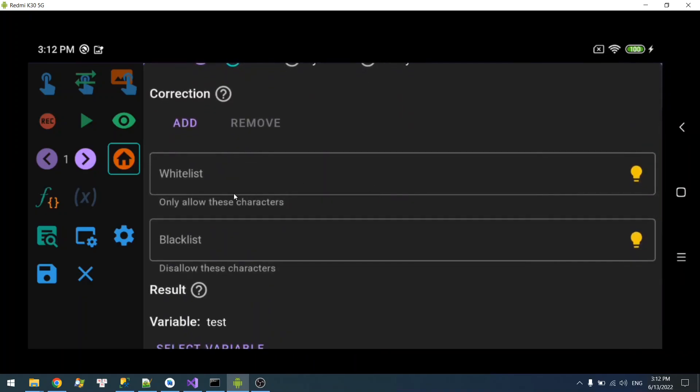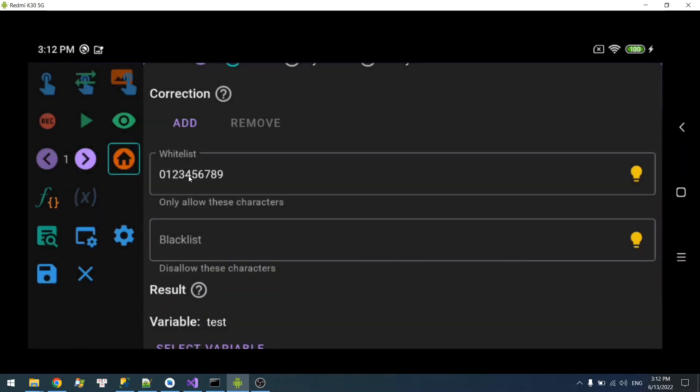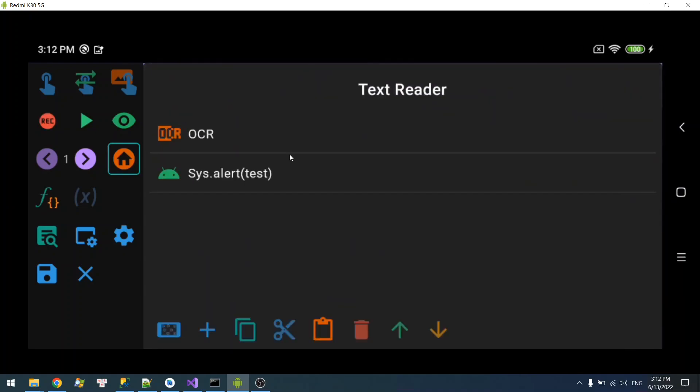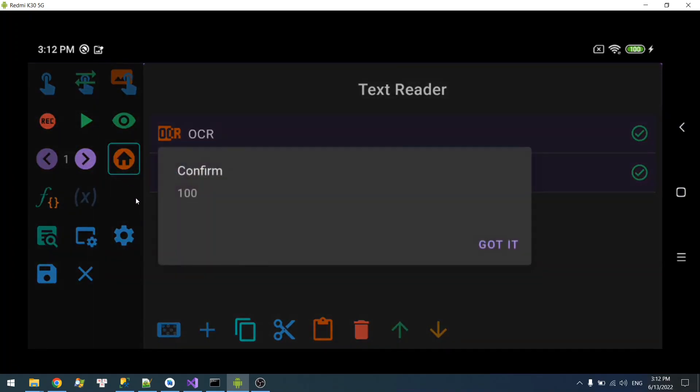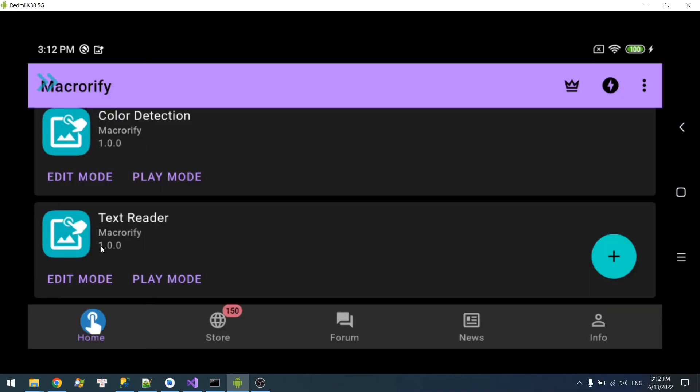You can use the whitelist here to allow or blacklist to disallow characters. For example, I'm going to use number only here, so I will only allow a number and the rest will be discarded. Let's try that again. There we go, it will only keep this 100 and the rest will be removed from the result.